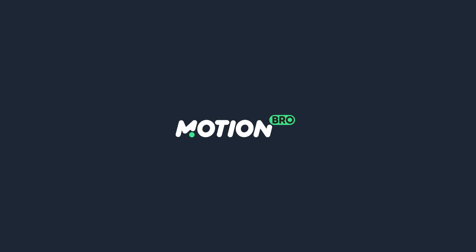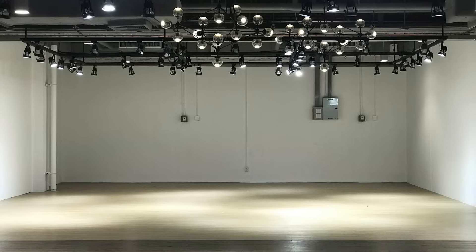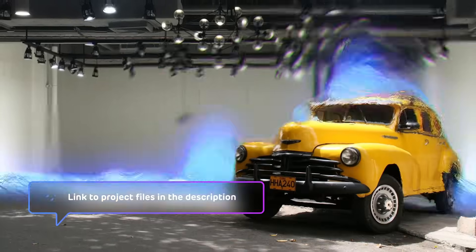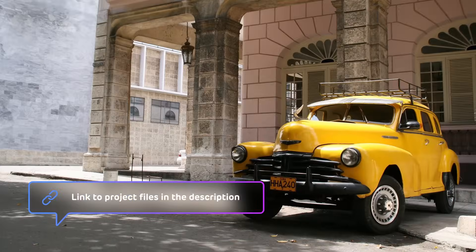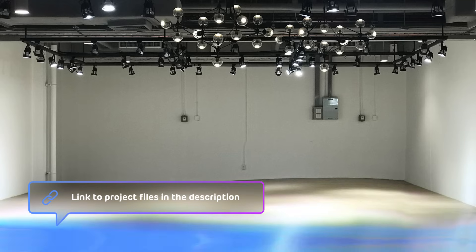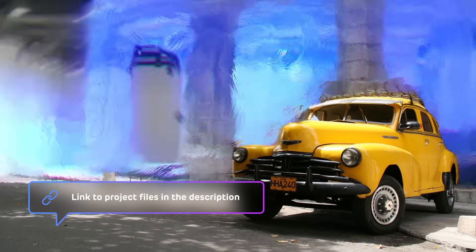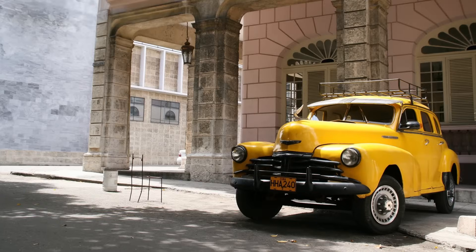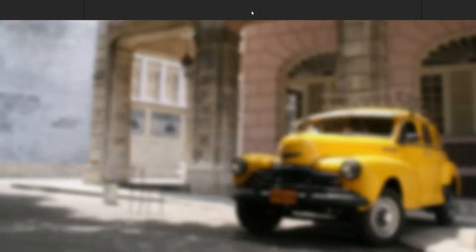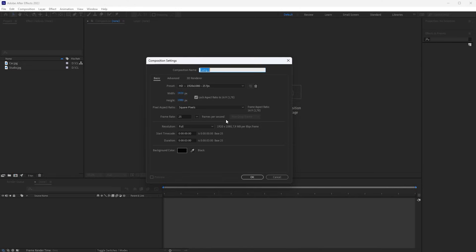Well, let's start the tutorial. To start, we will use static images, and later I will show you how to make the transition for video footage. So, create a new composition. Name it, Transition.